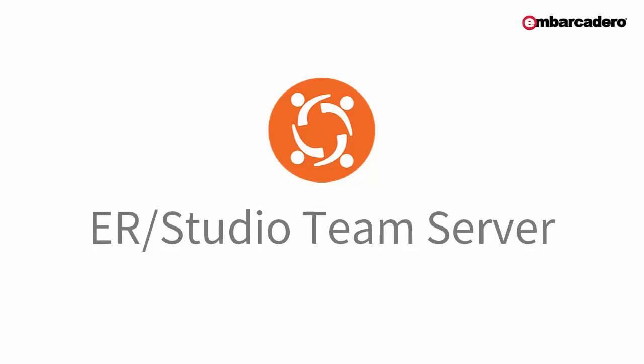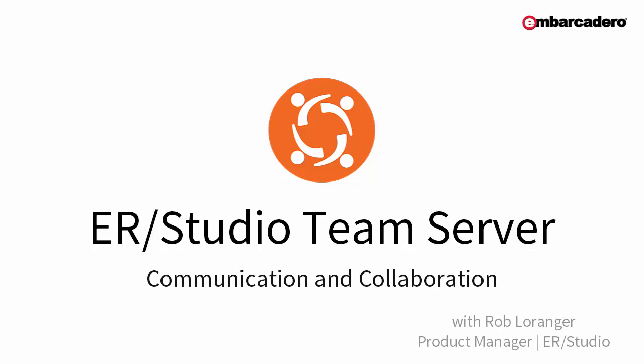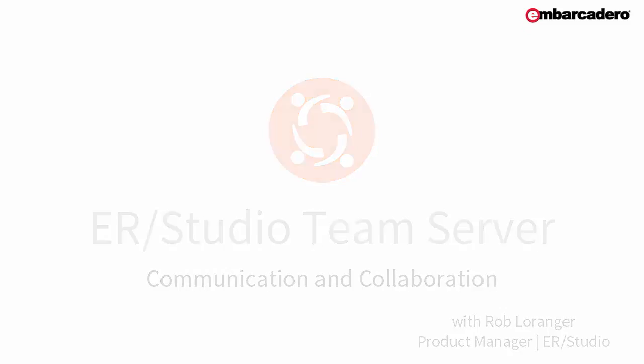Hello and welcome to this demonstration of ERStudio TeamServer's communication and collaboration capabilities. The intent of this demonstration is to display the benefits of deploying TeamServer as your organization's central data architecture communication platform.